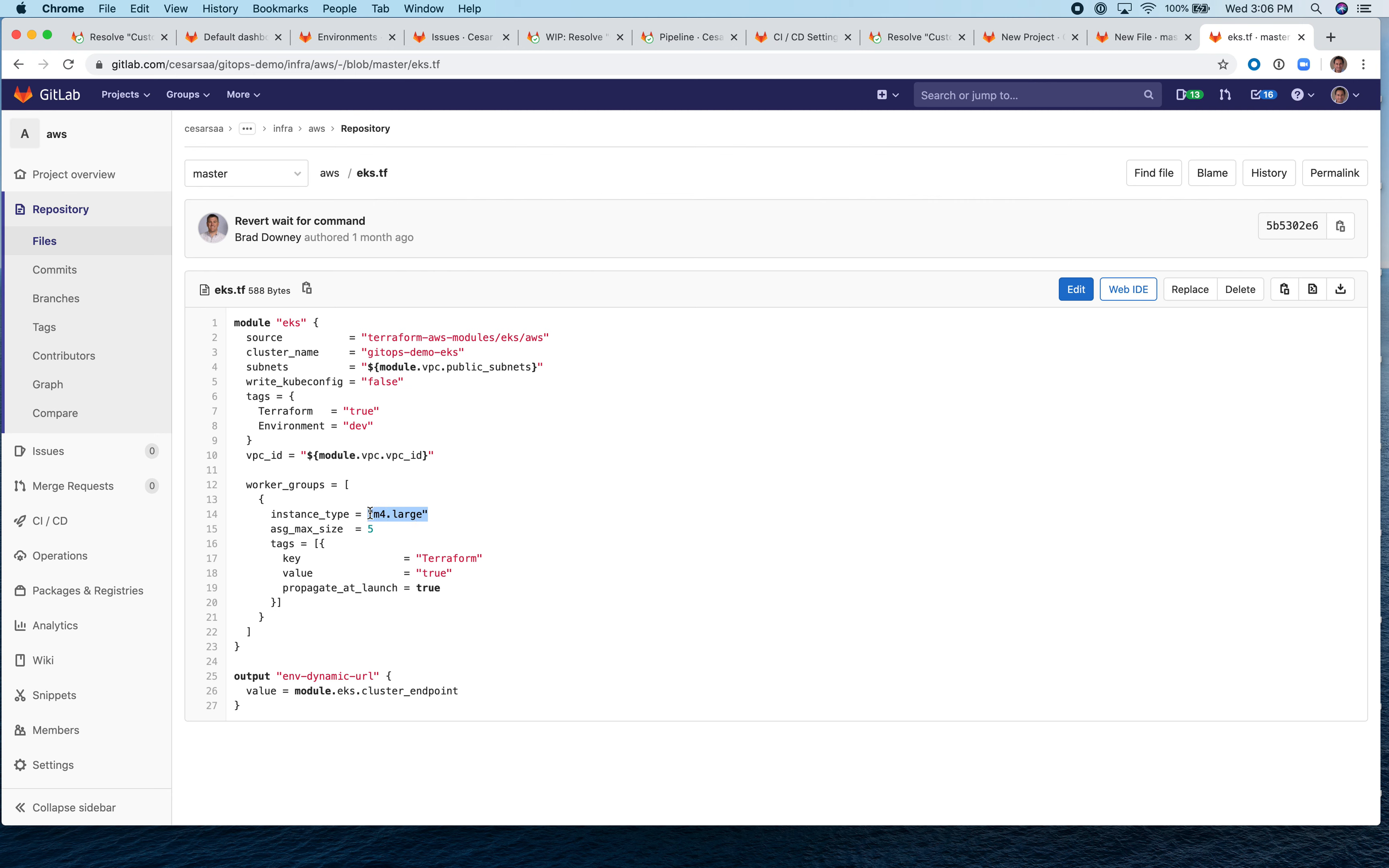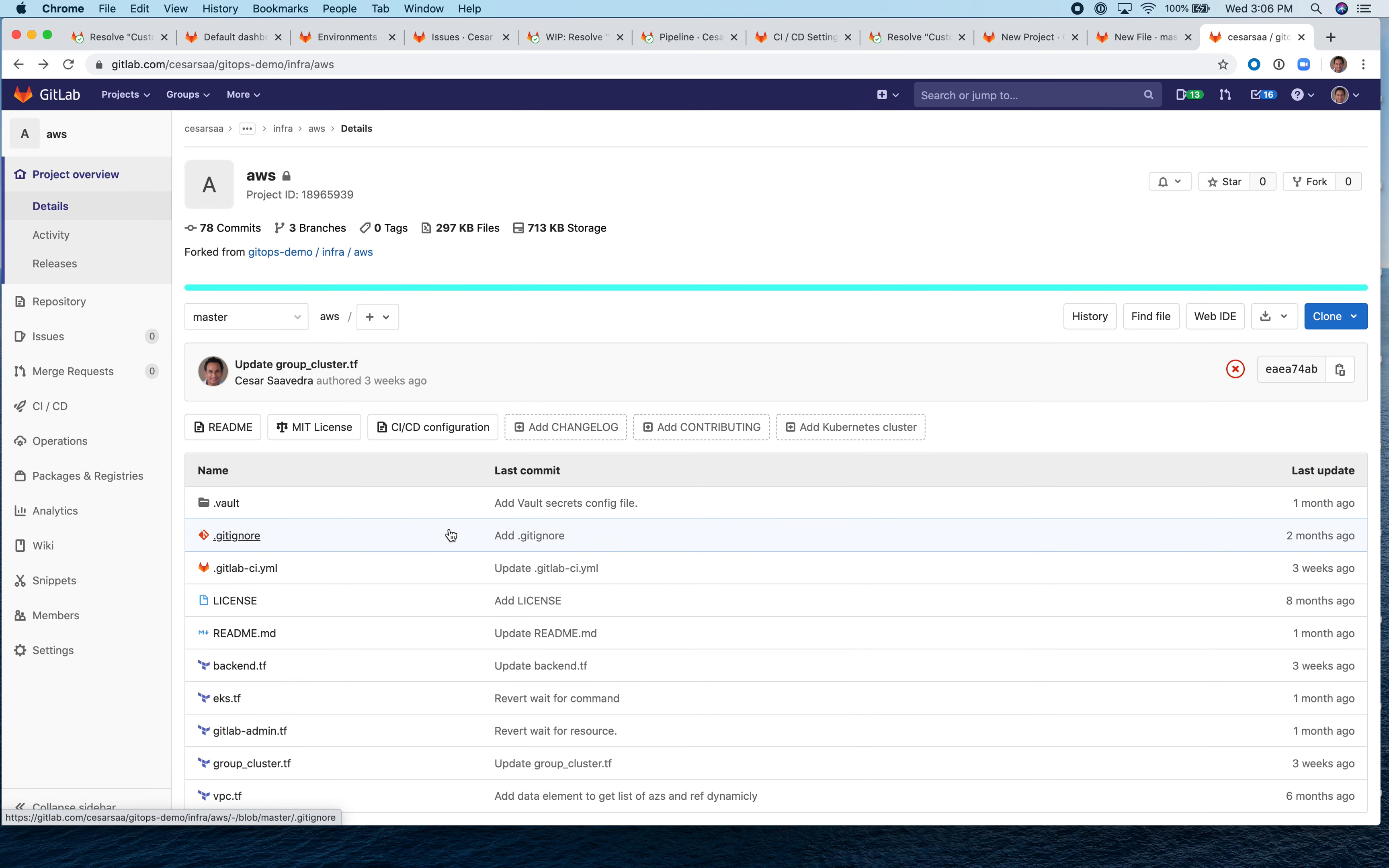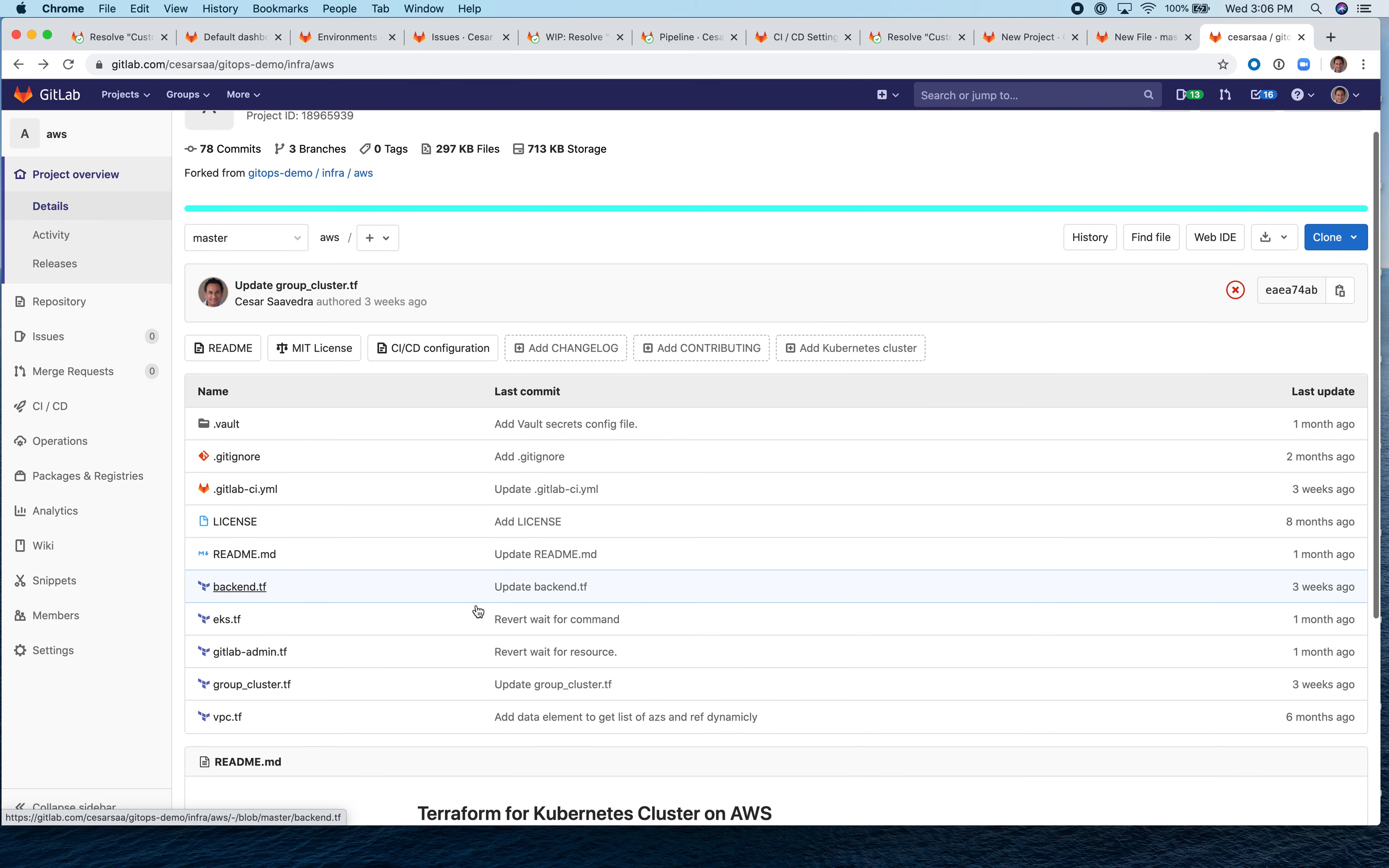Then other files, for example, the backend.tf is the state file location configuration. The GitLab admin Terraform adds the Kubernetes service account and the group cluster.tf. It registers Kubernetes cluster to GitLab group, for example.